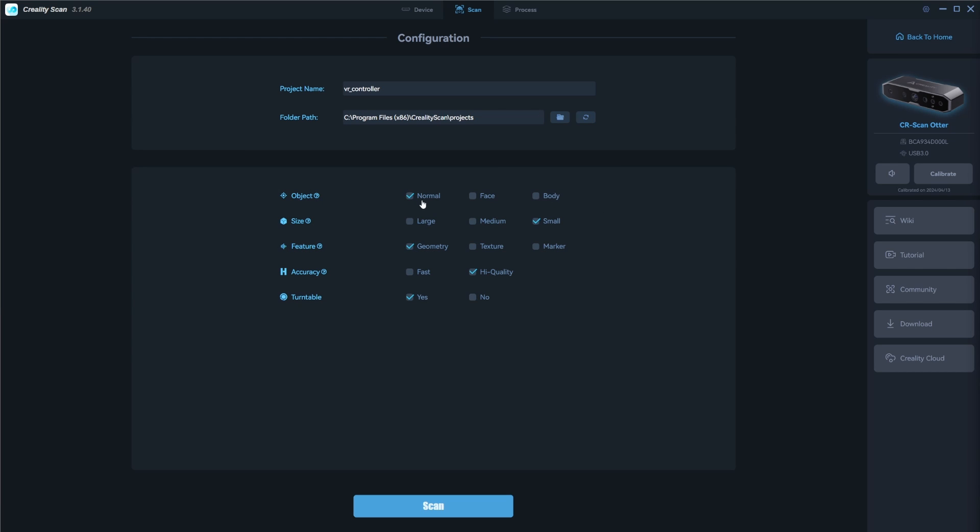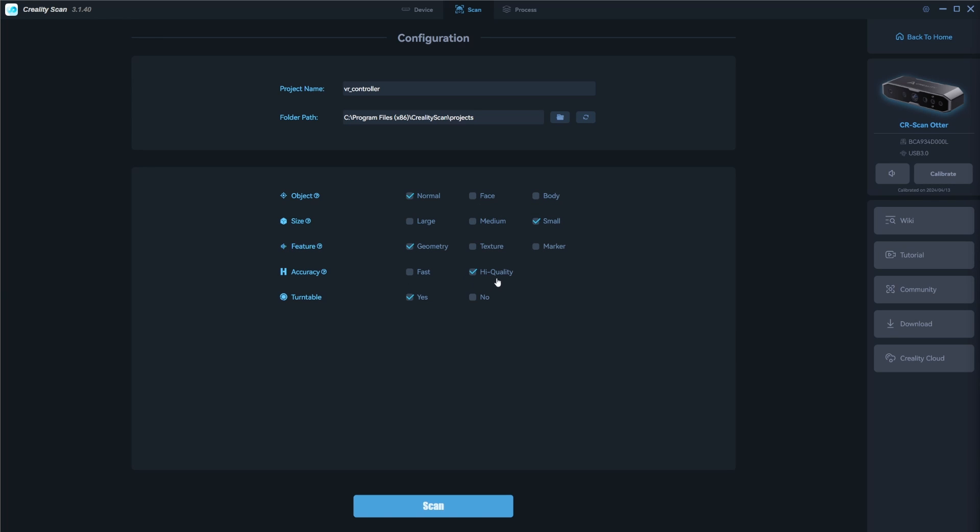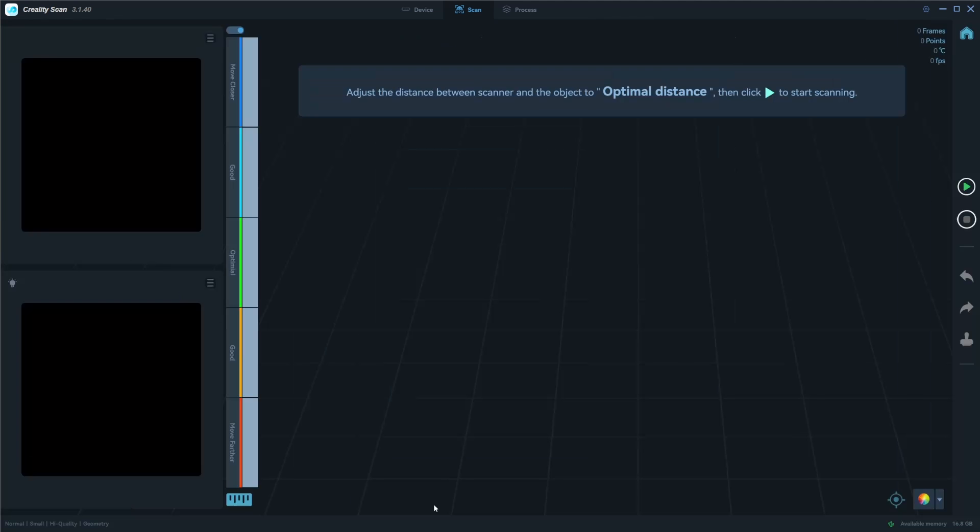So we have a normal object, a small object. We're just going to use geometry. We don't need to use texture or marker. We want high quality for the accuracy. And in my case, I'm going to say turntable and this should help remove that base as much as possible. So you want to give your project a name. So I'm just going to call it VR controller and then we go to scan. And also you can see I have the CR scan otter connected here. So we go to scan.